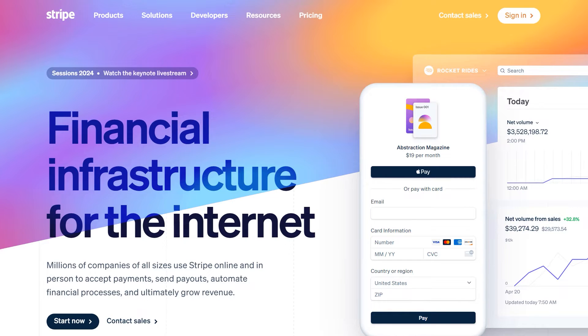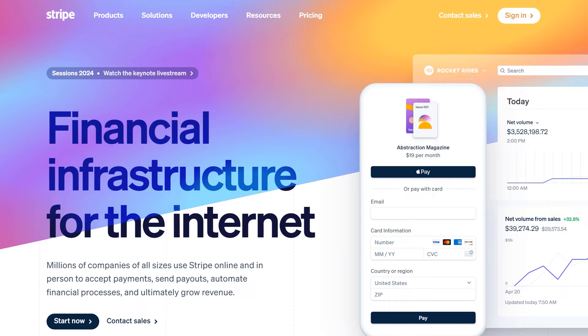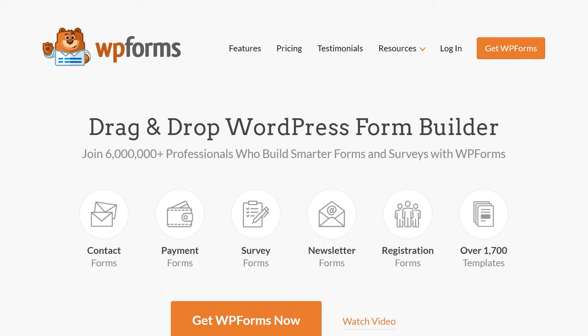Additionally, it's important to know upfront that there is a 3% fee for every transaction along with Stripe charges if you're using Stripe with WPForms Lite. If you'd like to avoid the transaction fee, you can do so by upgrading to a WPForms Pro license.